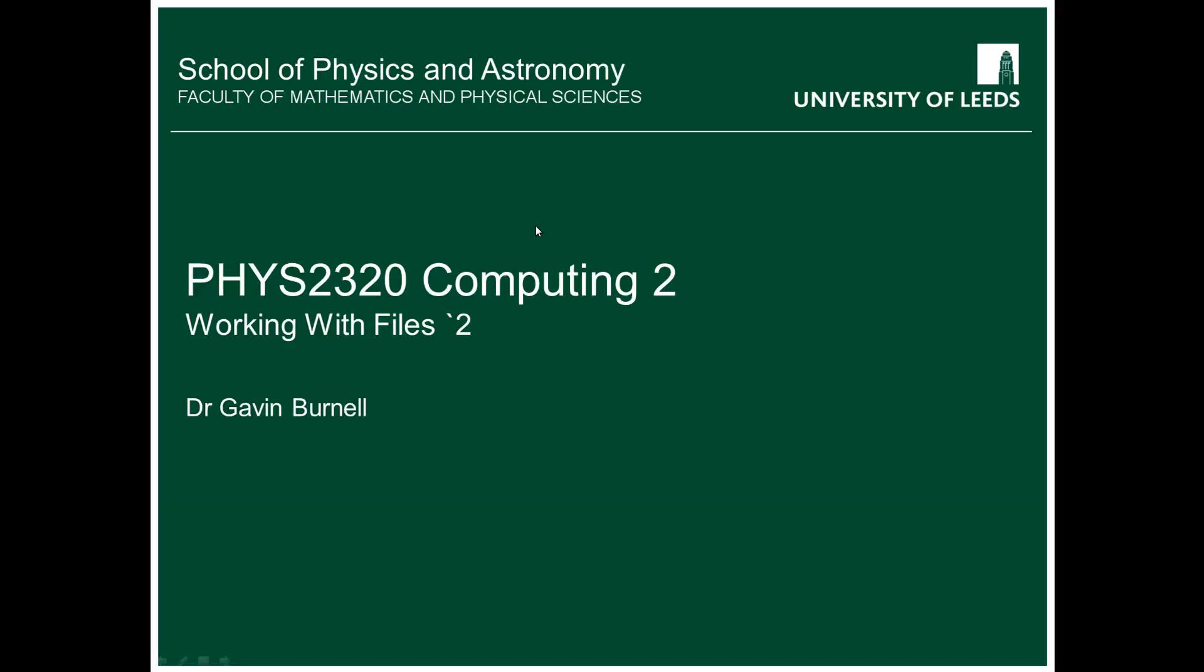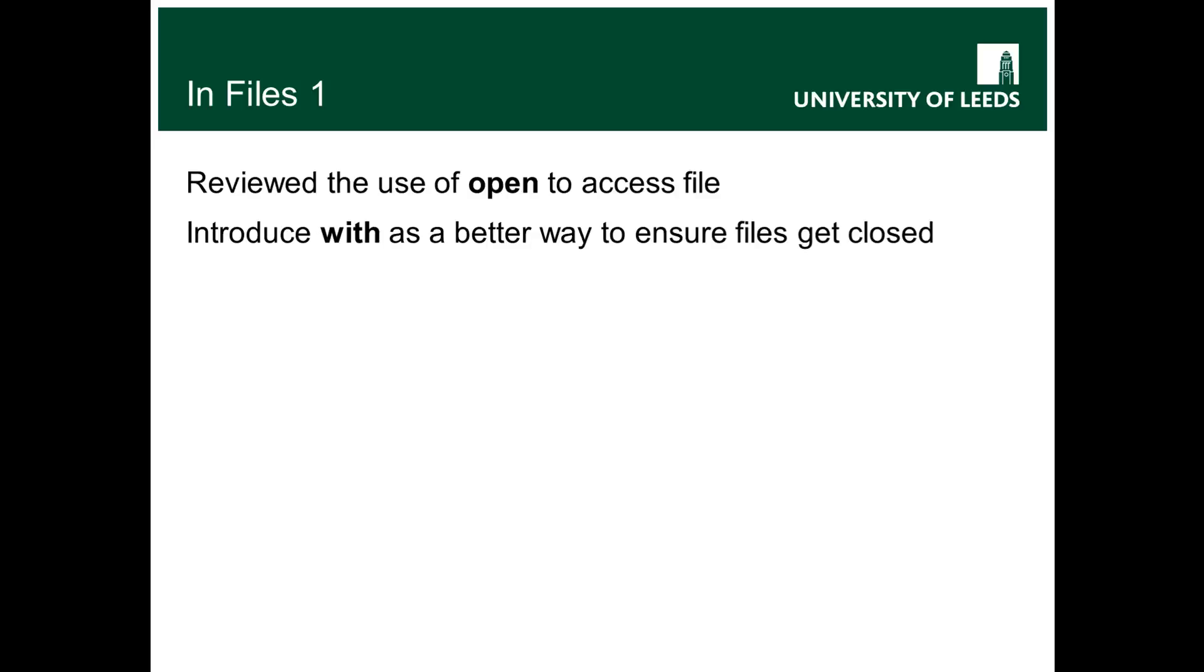This is fizz2320computing2 and this is the second video in the working with files strand. In the first video I reviewed the use of open to access a file and introduced the use of the with statement as a better way of making sure that you actually close the file when you finish with it.